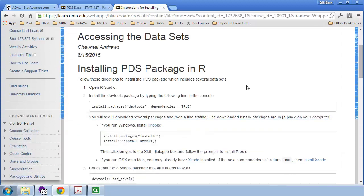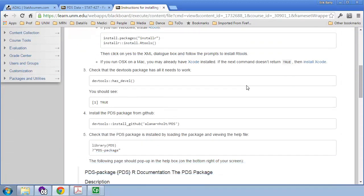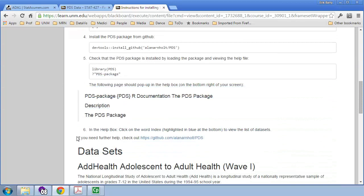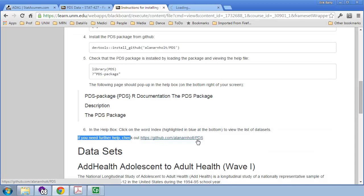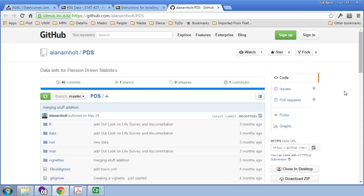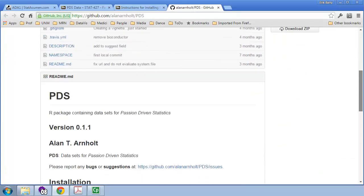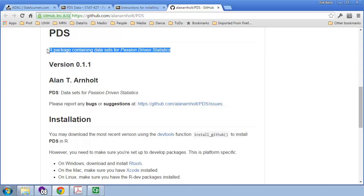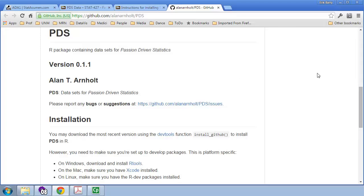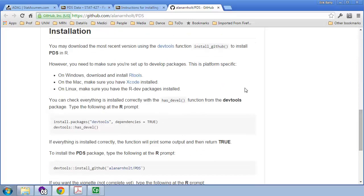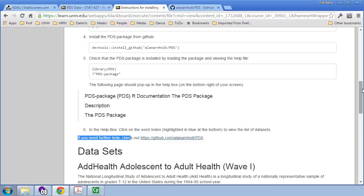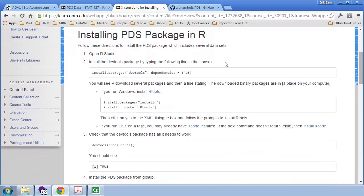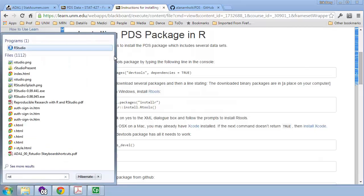And I'm going to start by scrolling past the instructions down to just above the data sets. If you need further help, check out this webpage. Now, Alan Arnhold is someone I admire very much, and he created this R package, which includes the data sets for the Passion Driven Statistics book. So great. This saves so much headache about getting access to this data. He has installation instructions here, and we've created a brief version of that for us to use in our class. So, here is our version of that. Go ahead and open RStudio. In fact, I'll do that with you right now. Open up RStudio.